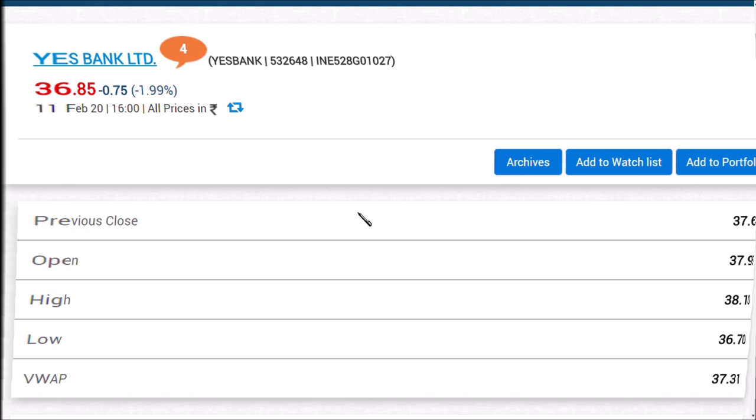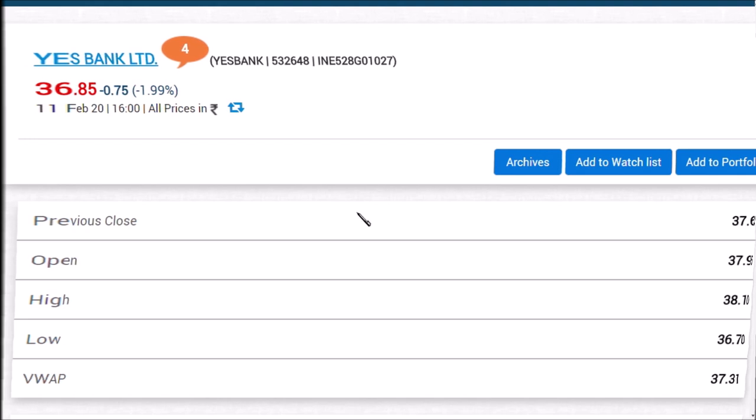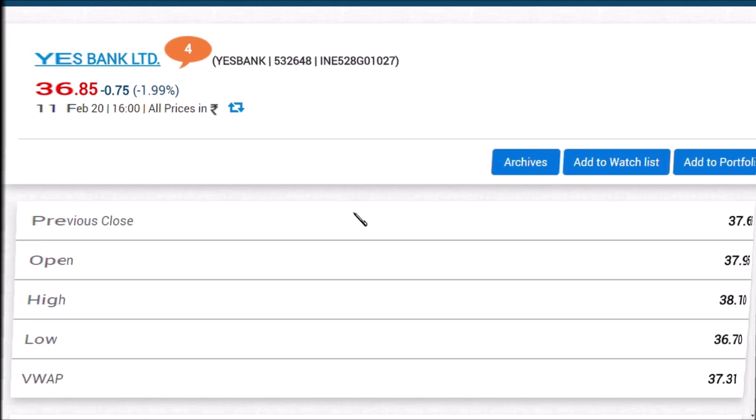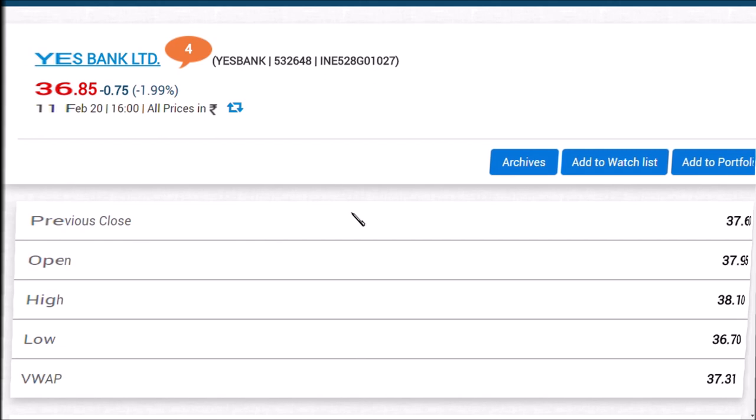Four minutes down. The last one minute of this video is very important. What I'm going to say may shock you. The main thing is: why has the result not been announced yet?